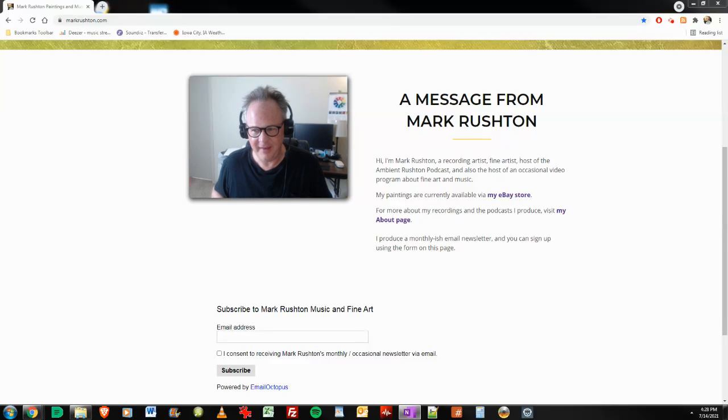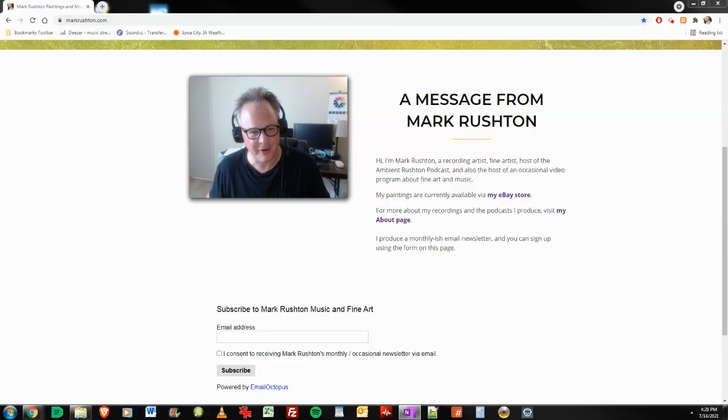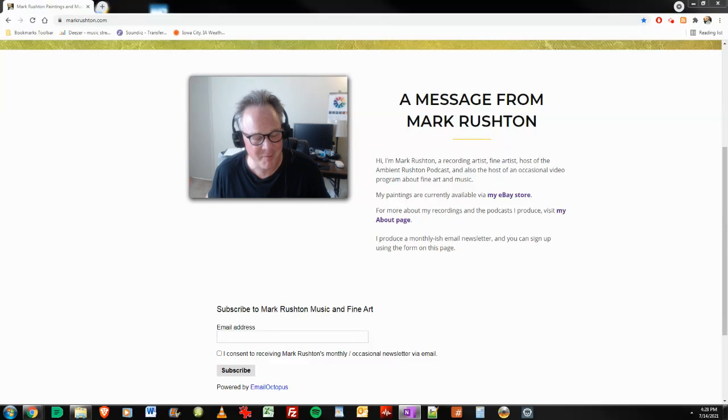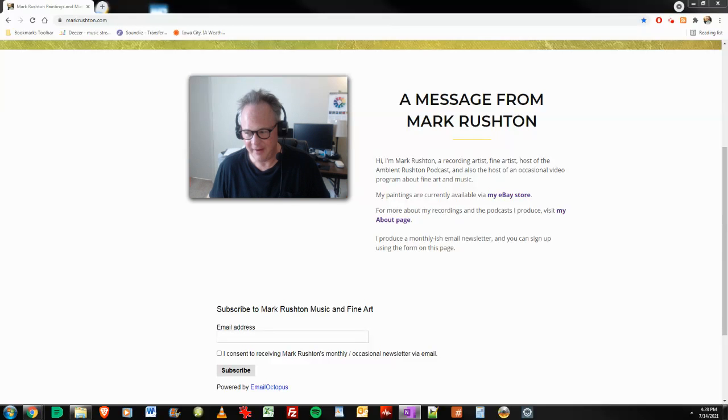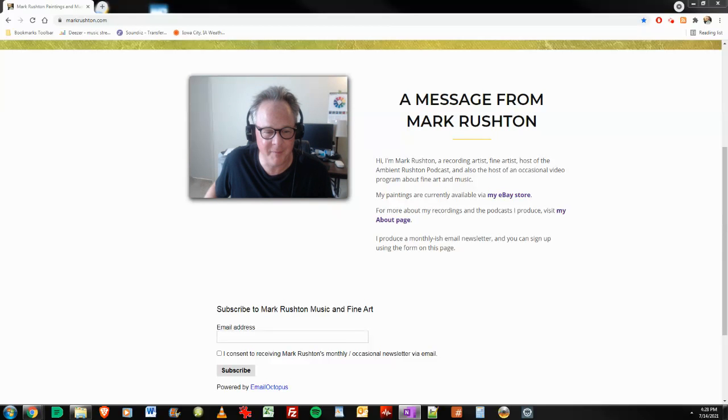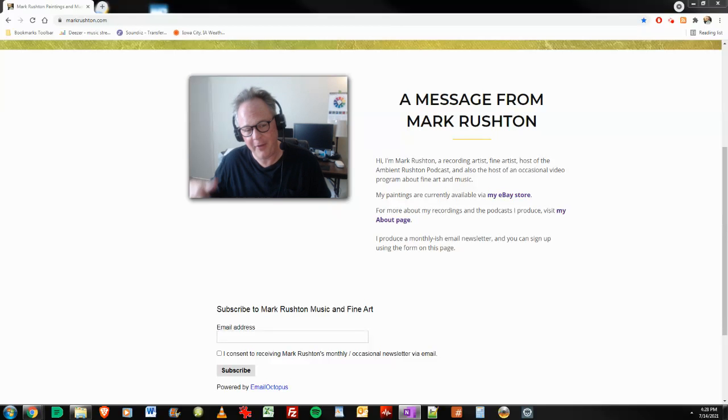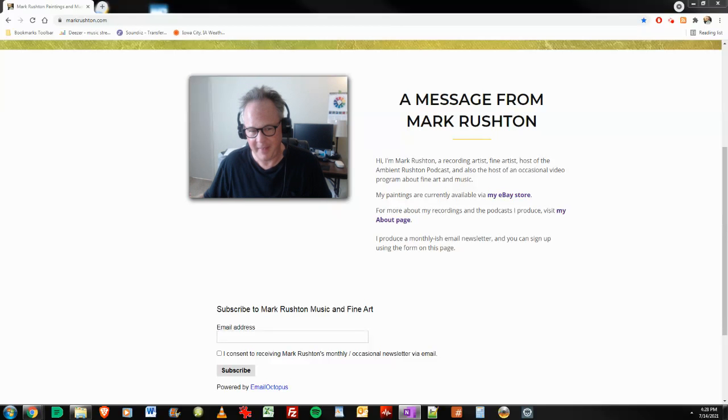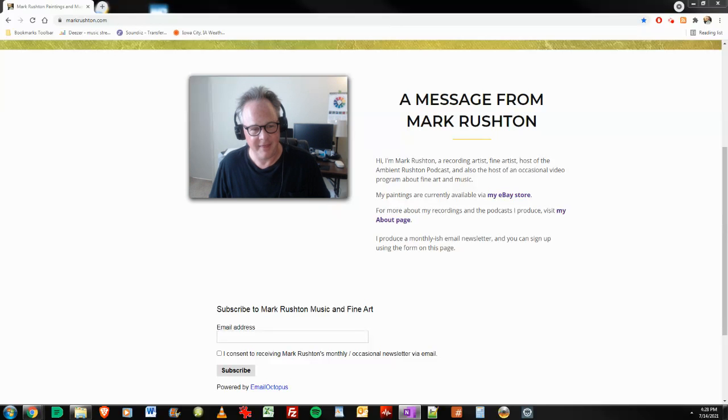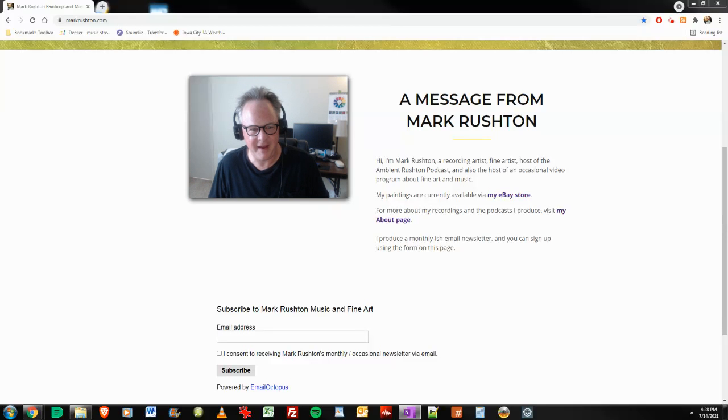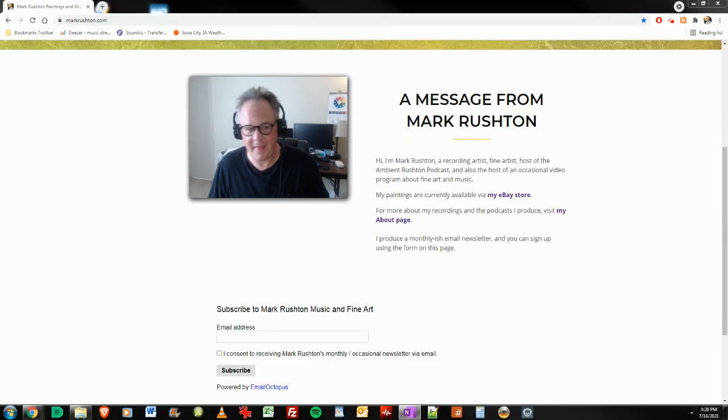And of course, in the description, there is my SongTrust referral code. I've been with them almost two years here. They have gotten me money. They have gotten me mechanical and publishing royalties that I never would have gotten if I hadn't signed up with them. There are other companies that do the same sort of thing, but I'm with SongTrust and it saves me an absolute ton of time and they've gotten me the money. That's great.